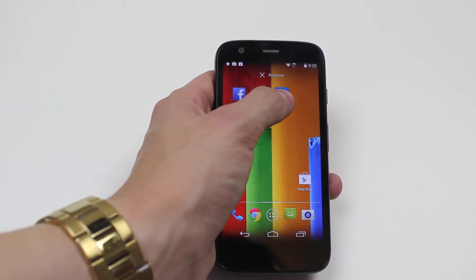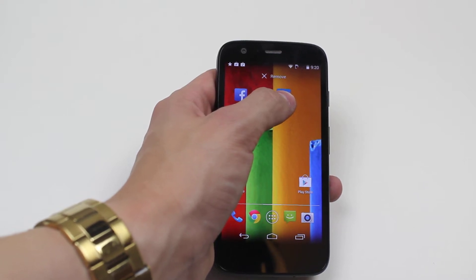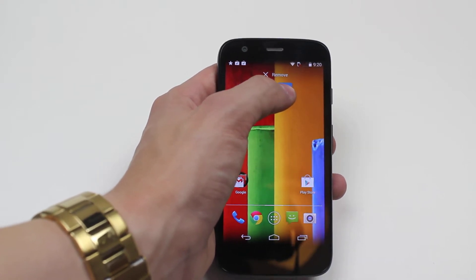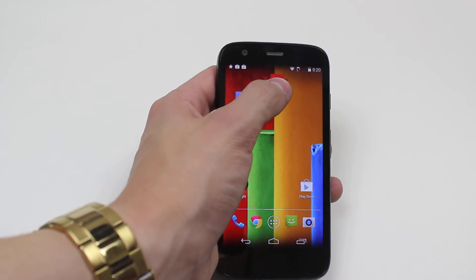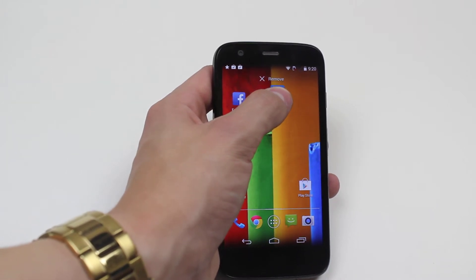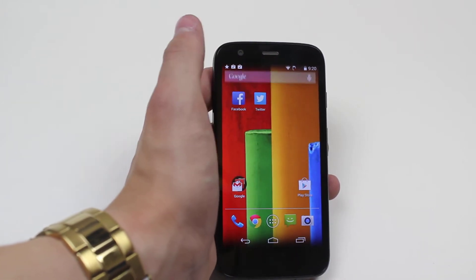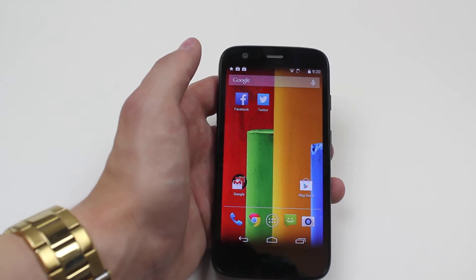A bar that's transparent at the top appears and it says X remove. So I drag it over that, the icon then goes red — you might just be able to see it under my fingers — I let go and it uninstalls.